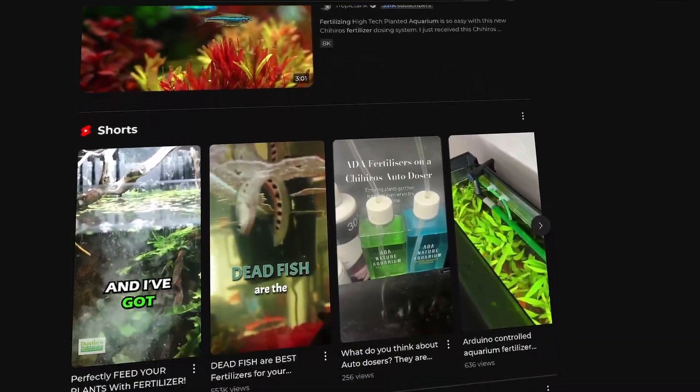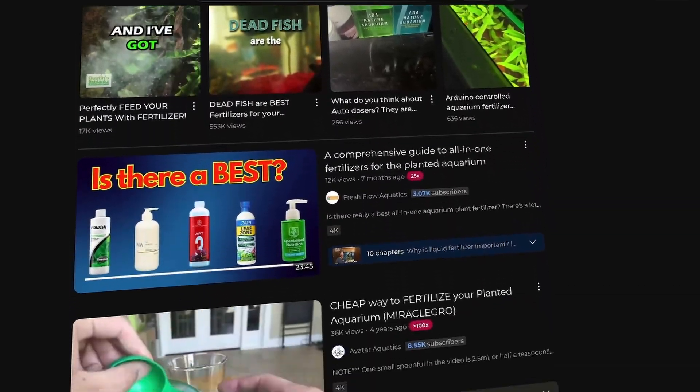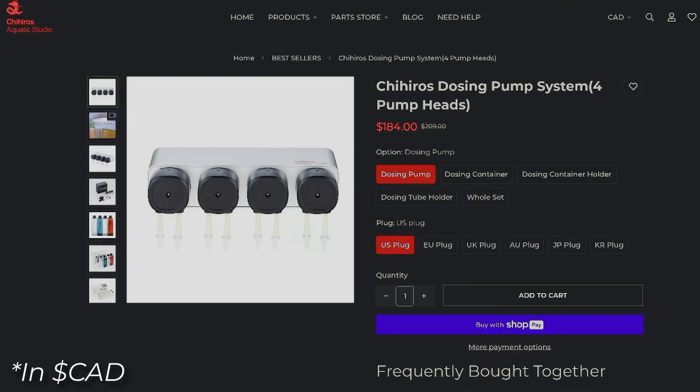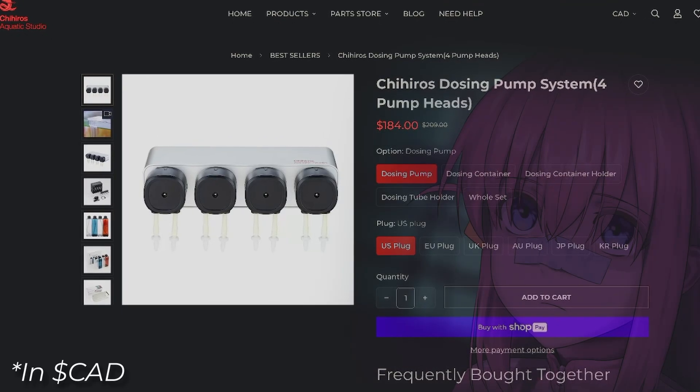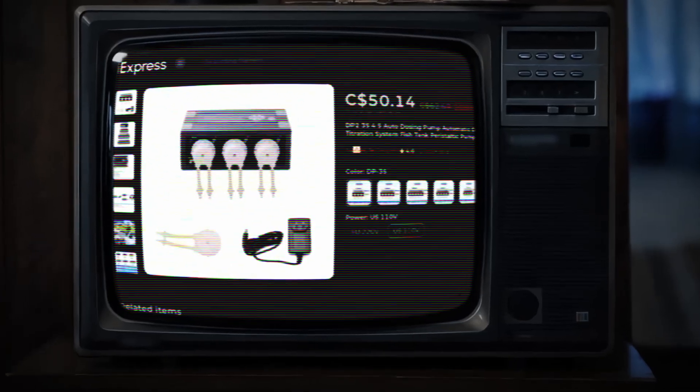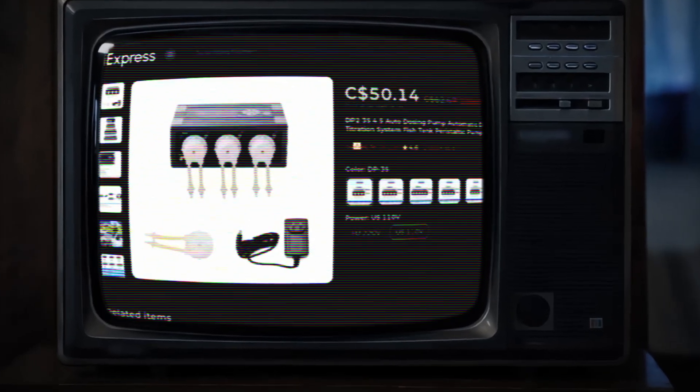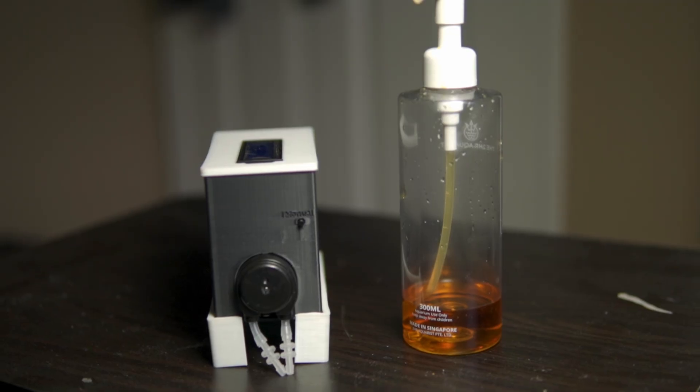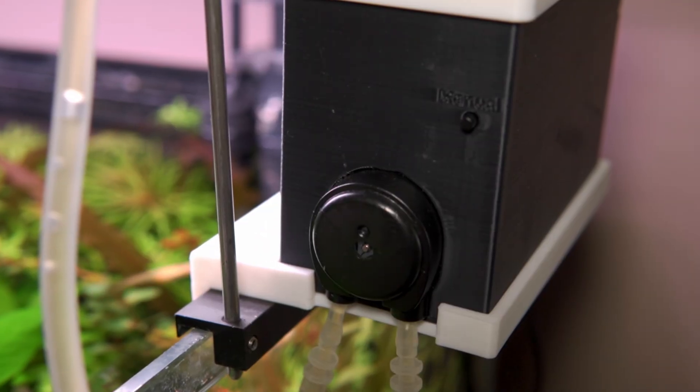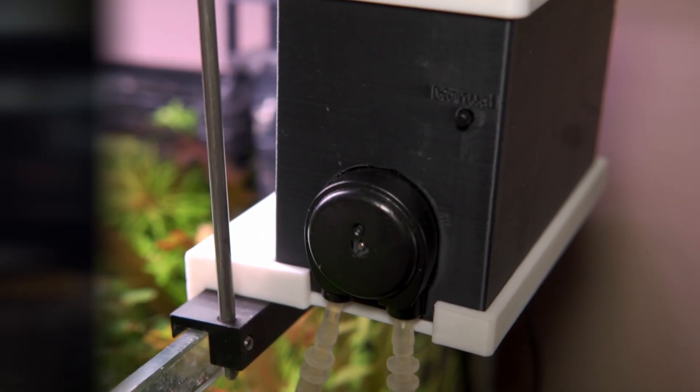I heard a lot about auto-fertilization units and decided to get one, except they're crazy expensive, unless you go through sketchy alternatives. So I decided to cheap out even further and make my own sketchy alternative.